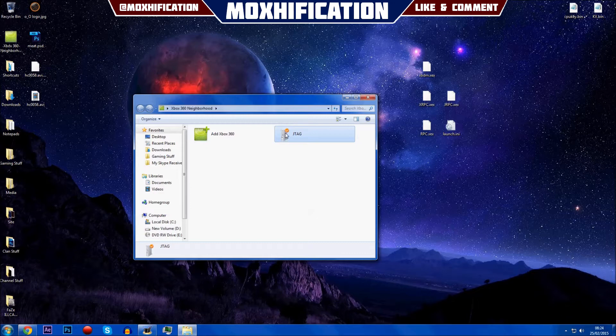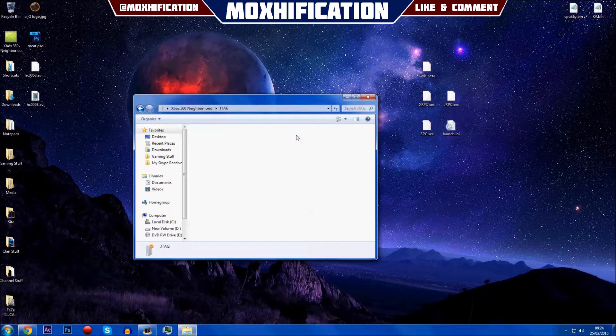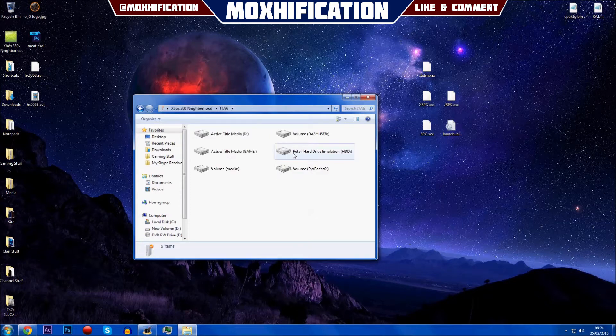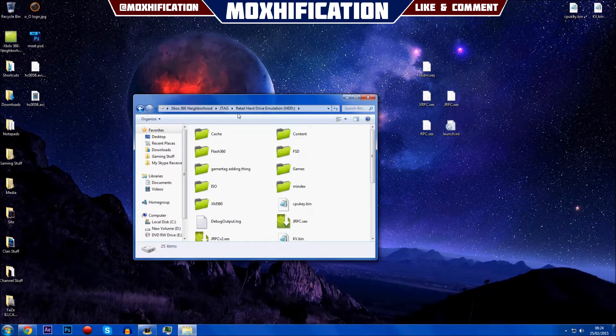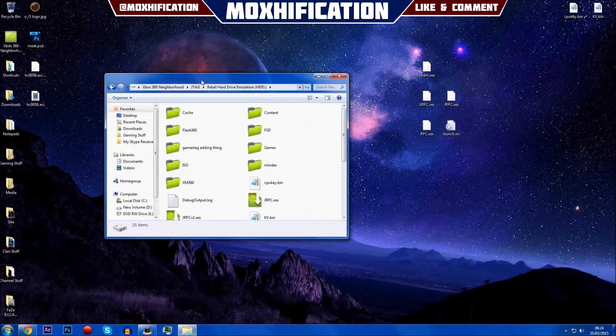Once you've done that, you want to make sure it has the tick next to your JTAG. If you can see that right there, like the big orange tick, you want to basically go into JTAG and go into retail hard drive emulation.